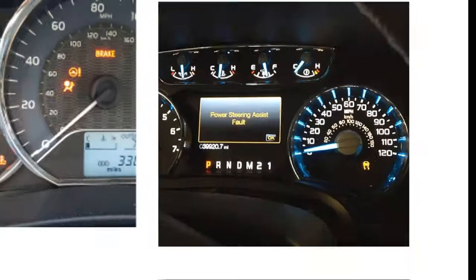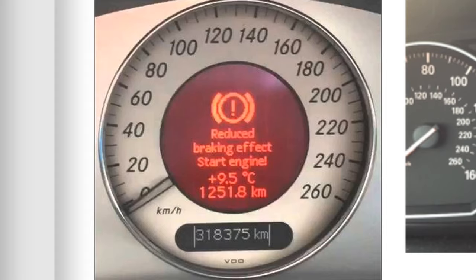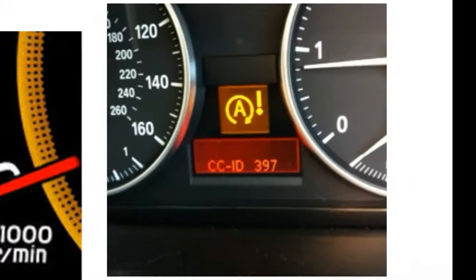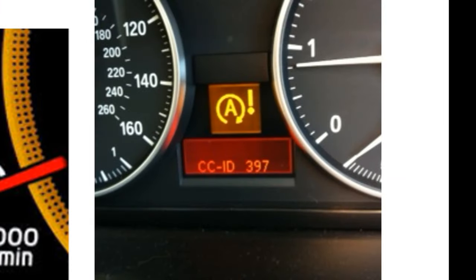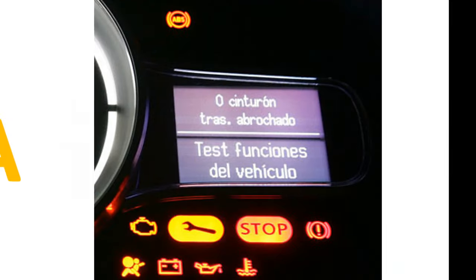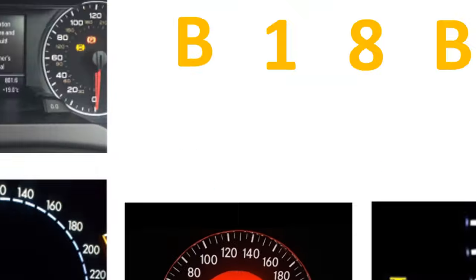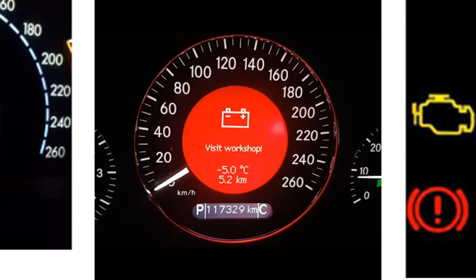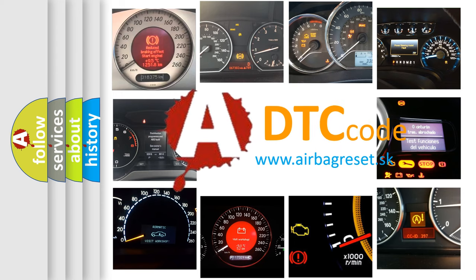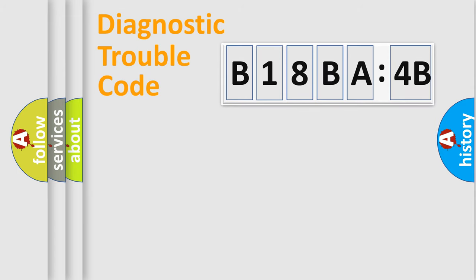Welcome to this video. Are you interested in why your vehicle diagnosis displays B18BA4B? How is the error code interpreted by the vehicle? What does B18BA4B mean, or how to correct this fault? Today we will find answers to these questions together.